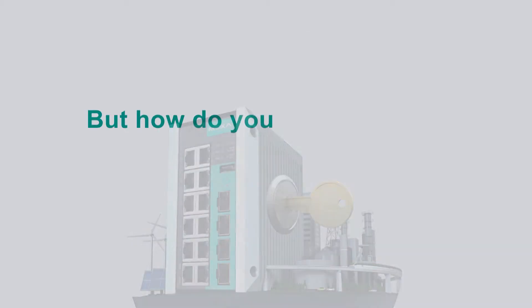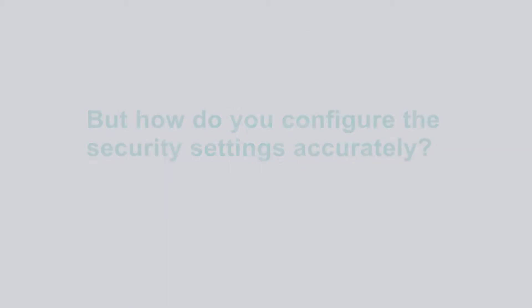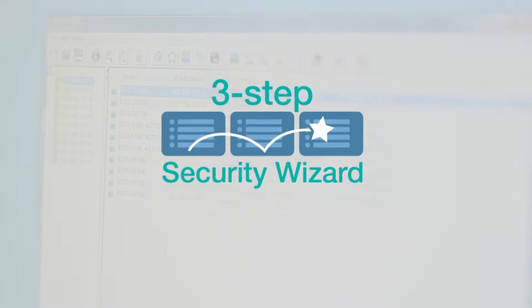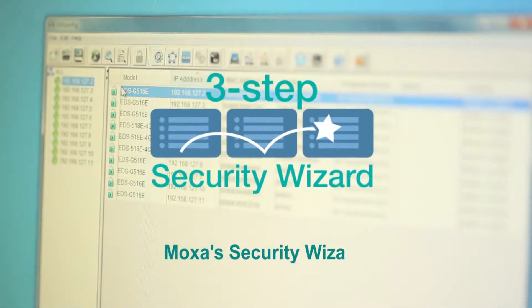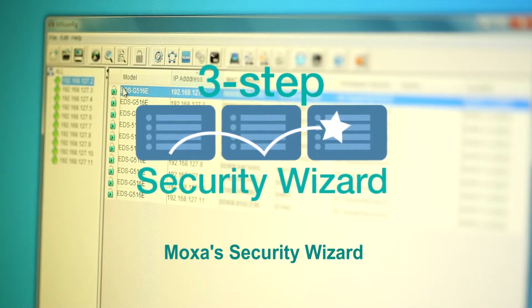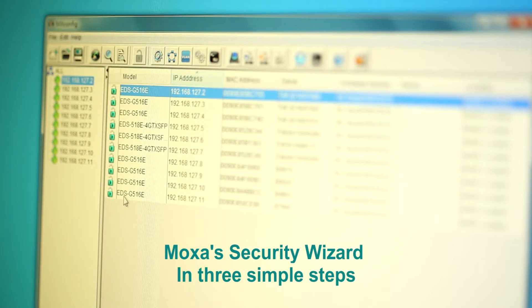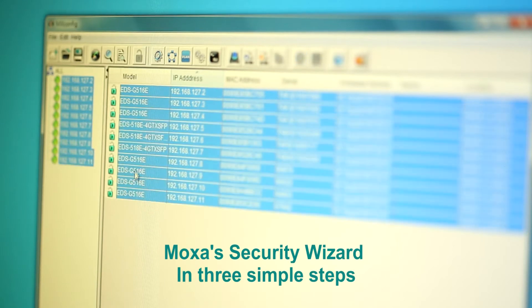But how do you configure the security settings accurately? Moxa's Security Wizard can help configure settings error-free, and it only takes three simple steps.